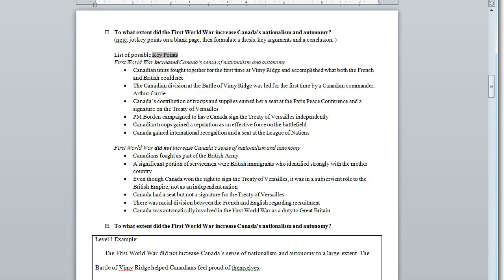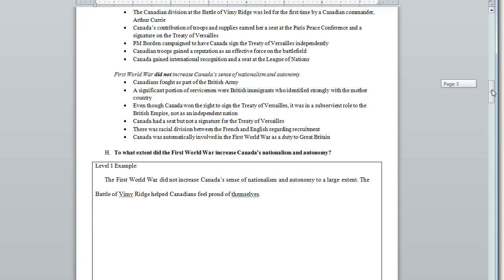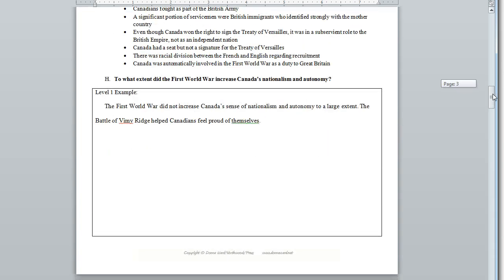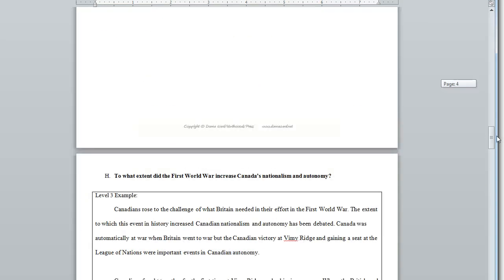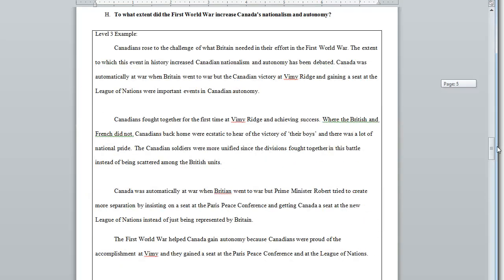To help both teachers mark essay answers and also for students to understand what is required for an essay answer at a grade 11 level, we have included the main points in an essay answer for this answer key for a unit test, and also examples of different essay answers for the different marking schemes.